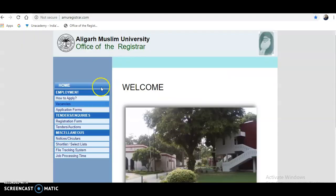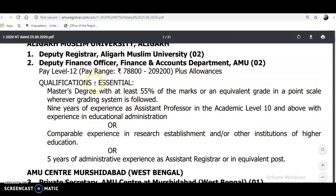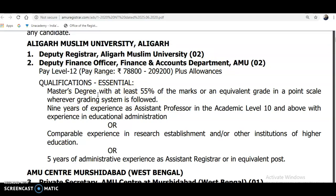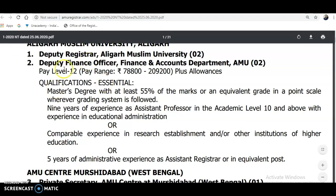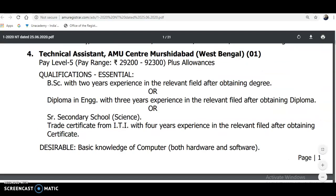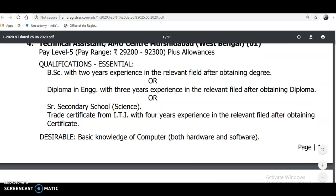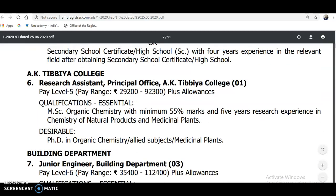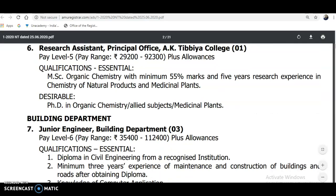Please click on the link provided, which will direct you to the website. Go to the vacancies and go through all the listings so that any one of the vacancies will match your eligibility. For example: Deputy Registrar and Deputy Finance Officer — two posts; Private Secretary at AMU Center Murshidabad, West Bengal — one post; Technical Assistant requiring BSc with two years experience or a diploma in engineering, or senior secondary school trade certification from ITI.